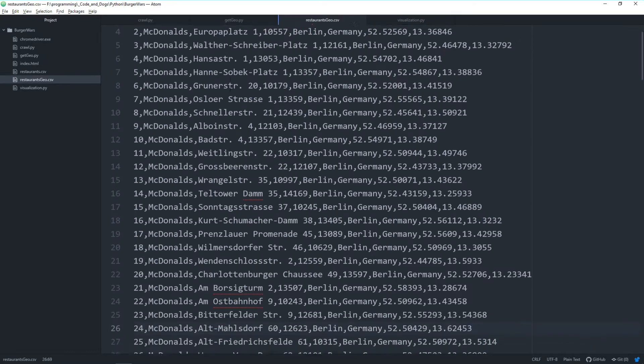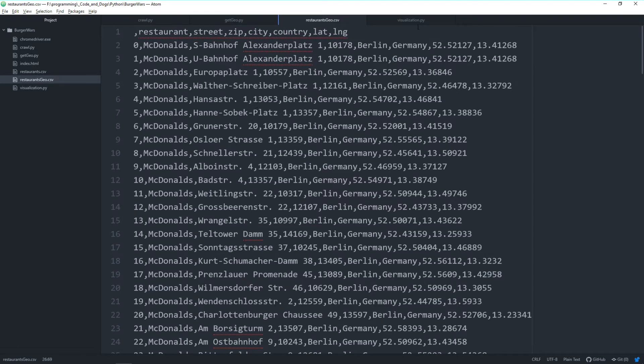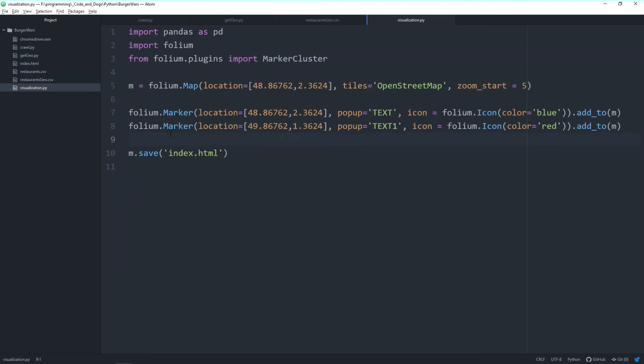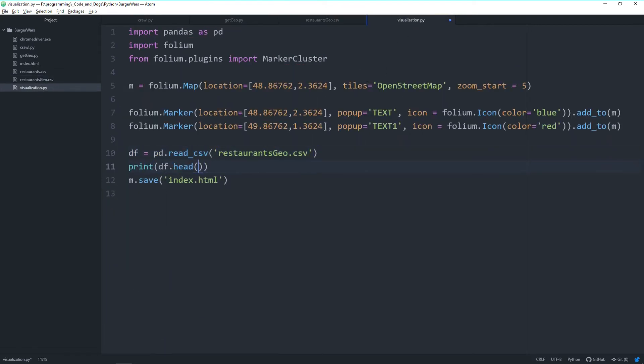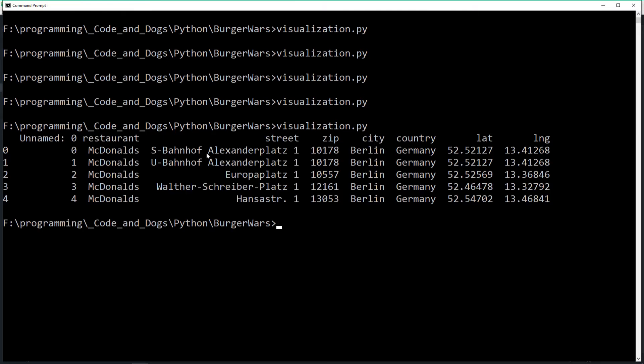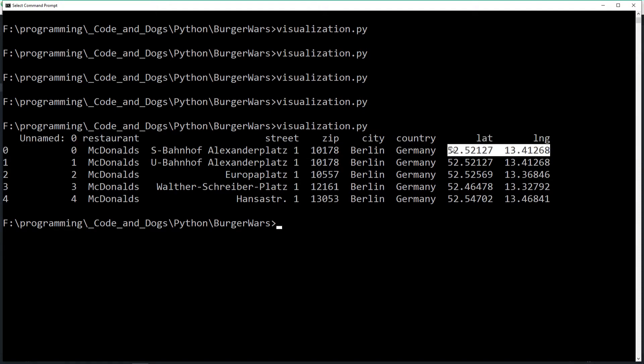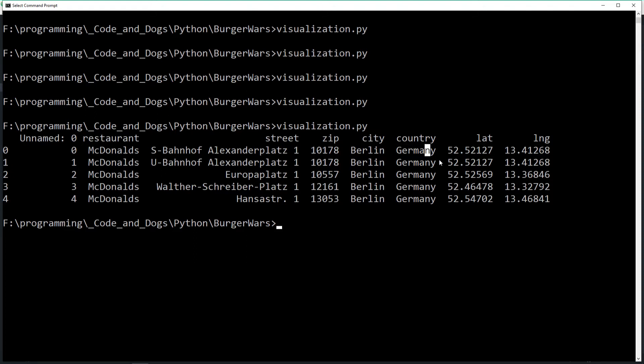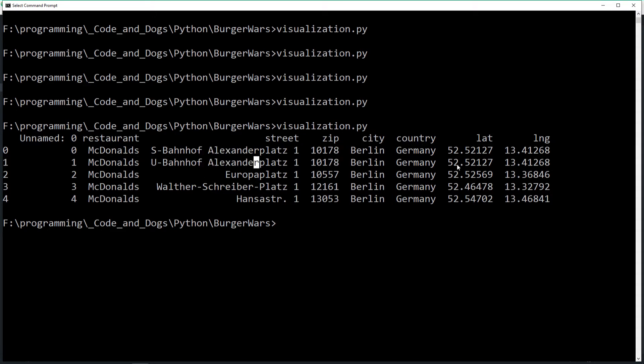Next step is creating a marker for each value from the CSV file. First, to get a feeling about our data, let's read it in and print some values. Let's use pandas to read in restaurants_geo.csv and print the first lines to the console. We have the restaurant name, street, zip code, city, and country, then the latitude and longitude values—the most important for our markers. In the popup, we might add the restaurant text and address.